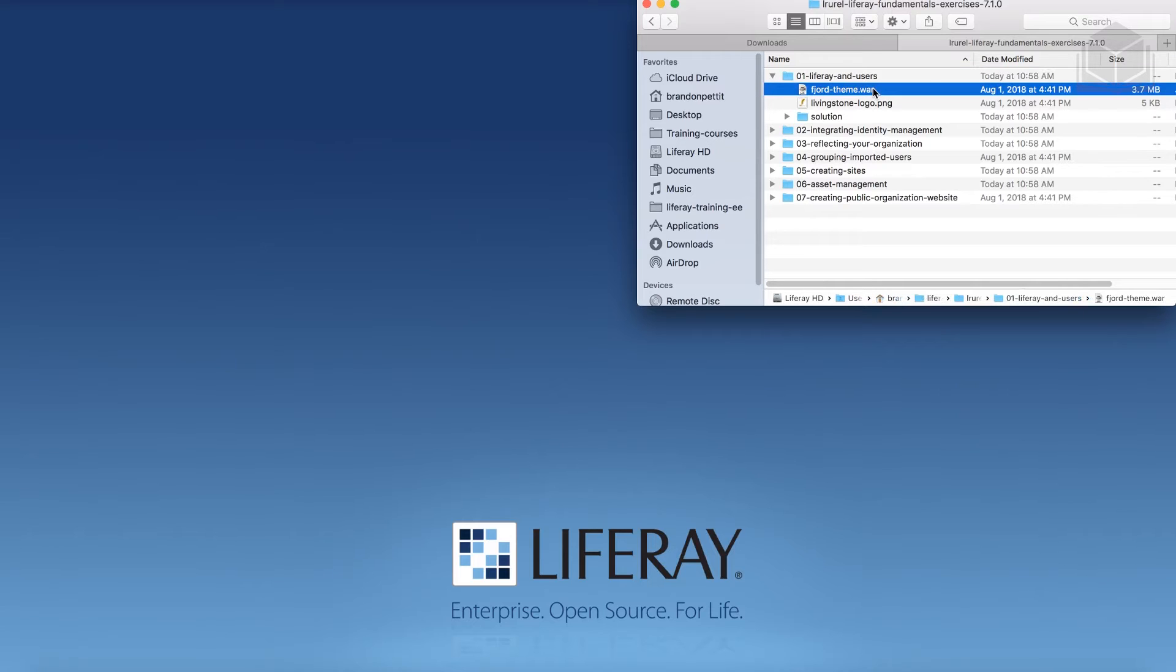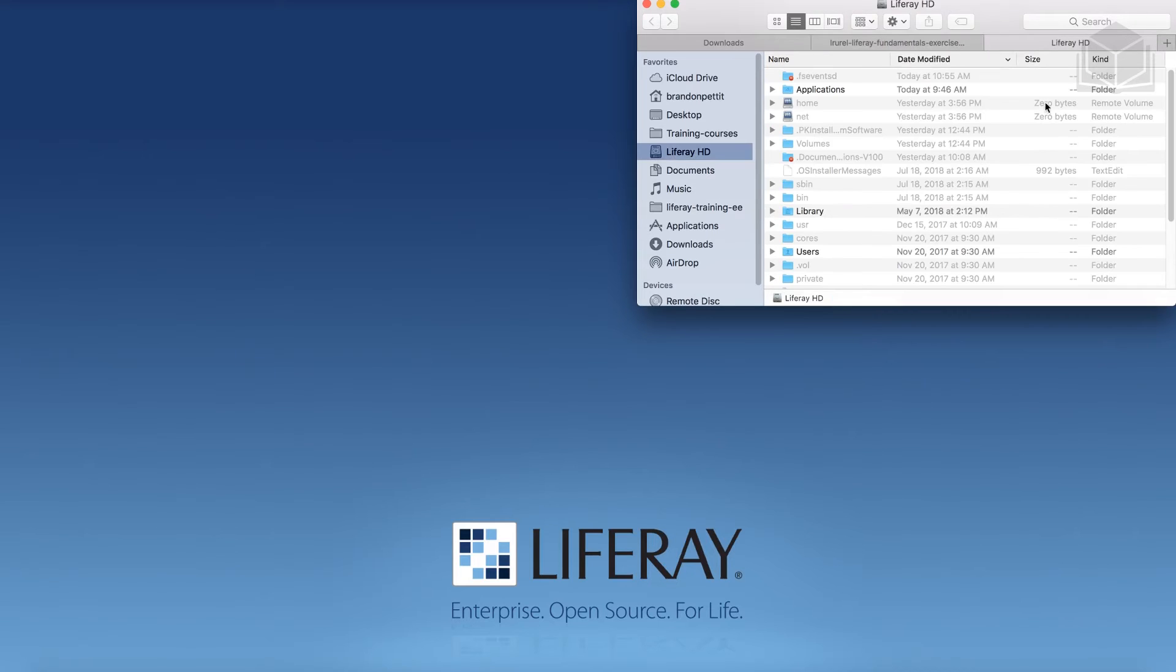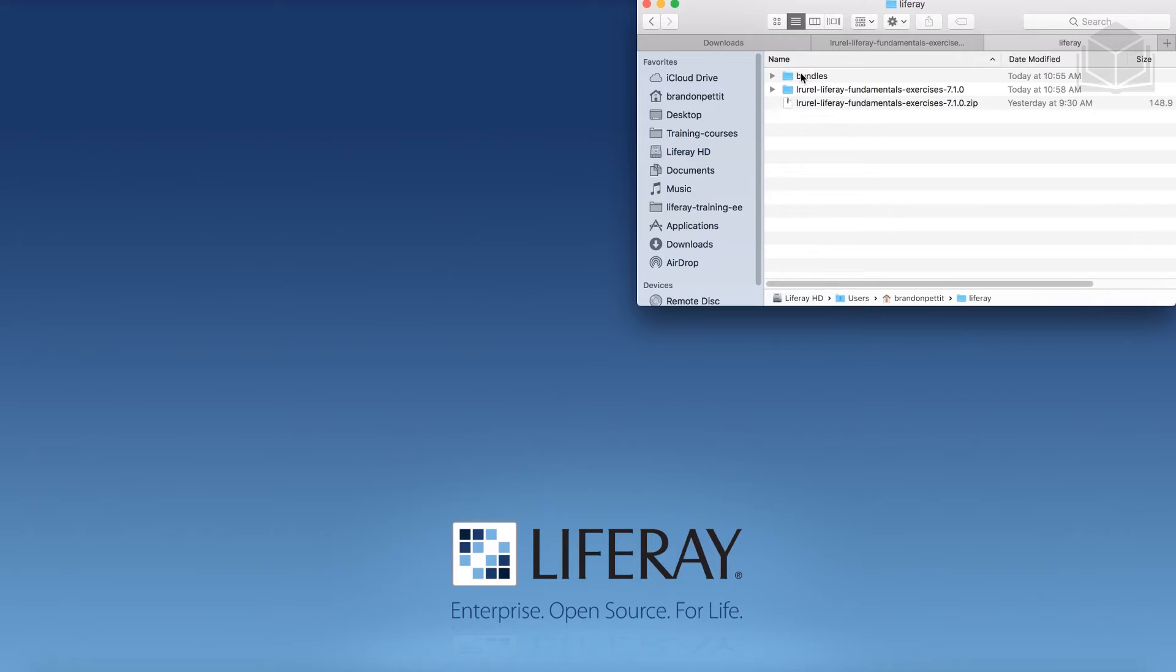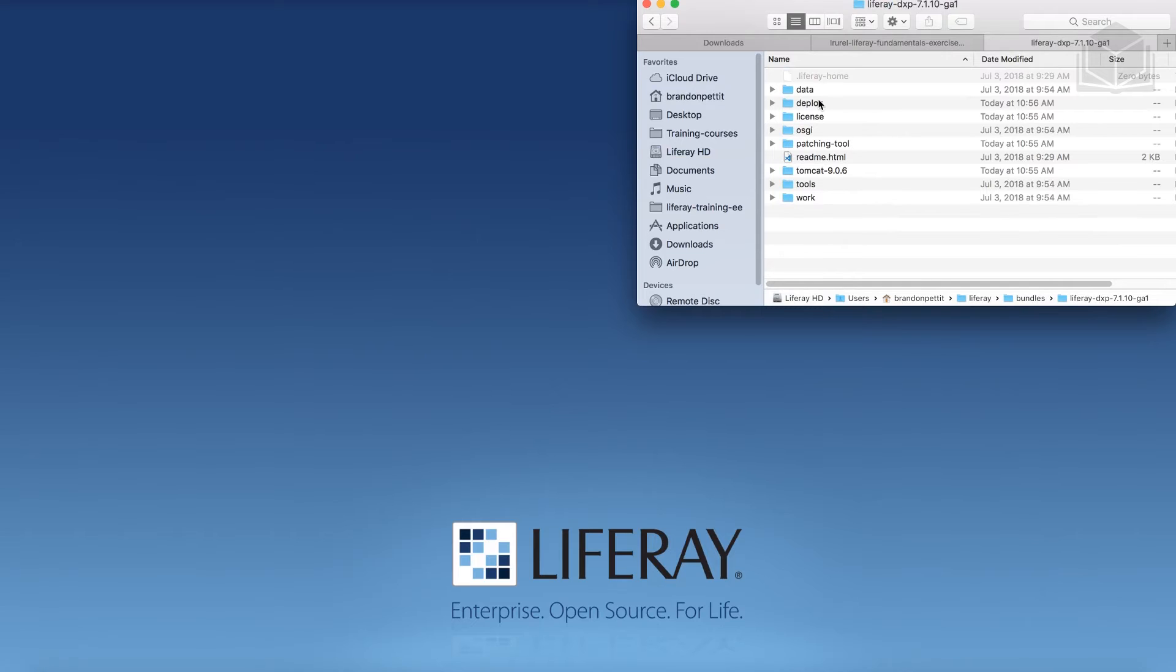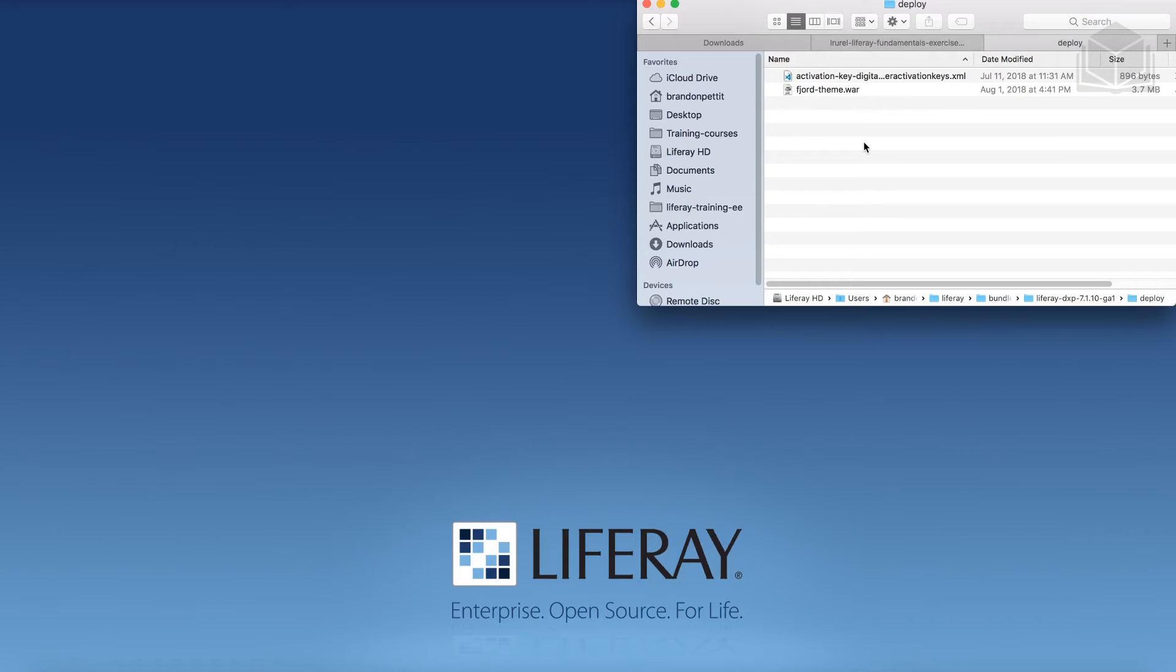So let's start by grabbing this Fjord theme. This is one of the marketplace themes that our engineers have created. Go ahead and copy this and we're going to place it into our Liferay DXP bundle deploy folder, just like we did with the activation key. So I'm actually going to go ahead and just open a new tab. I'm going to navigate to my user home, Liferay, bundles, and then we have our DXPGA1 and deploy folder. Paste it in here. Again, for you guys on Windows, it's going to be a similar path. It's just going to be expected to be somewhere like C Liferay instead of user home. So whenever I refer to the user home throughout this course, or any of the courses for that matter, and you're on Windows, just make sure you are in that C drive and the Liferay folder.